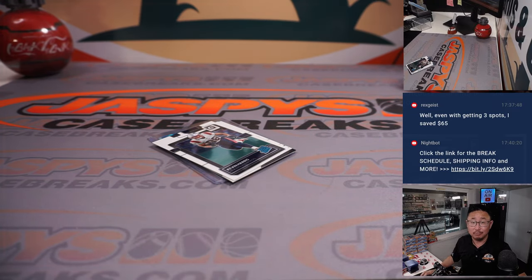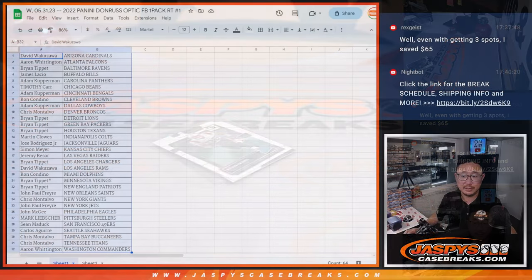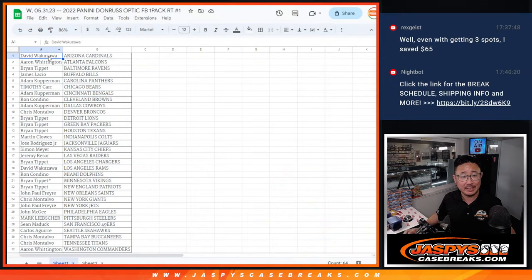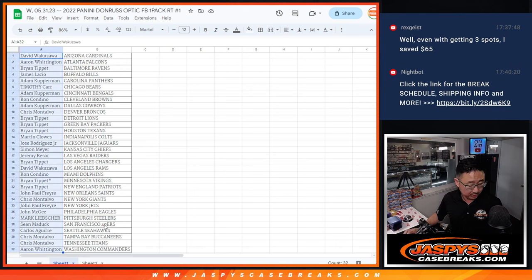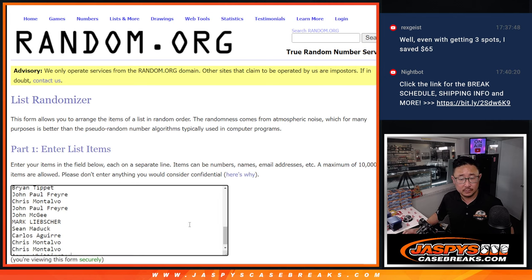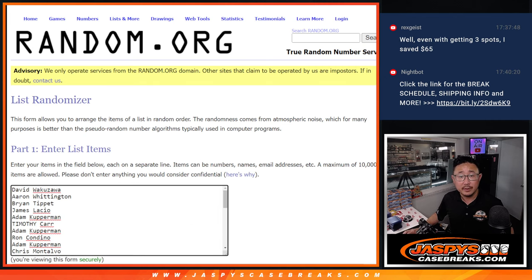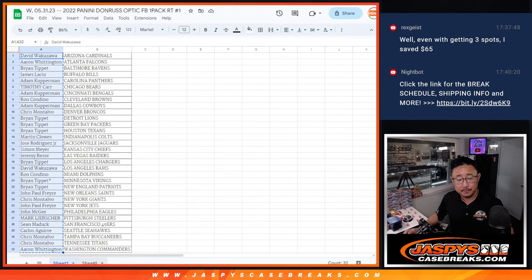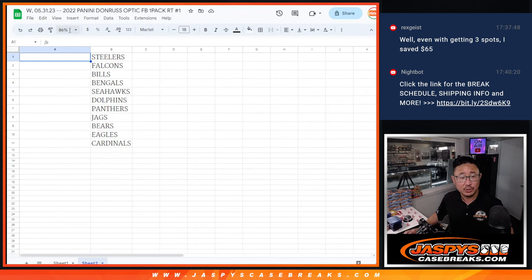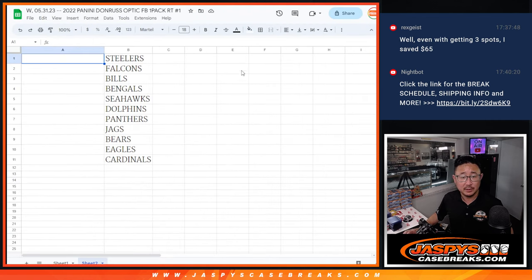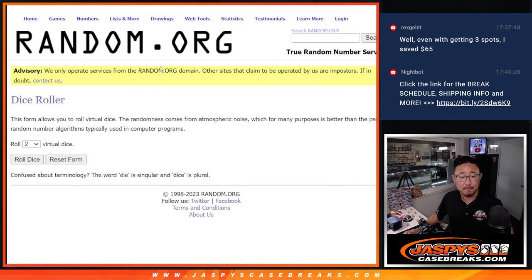All right. Now, let's flip back to this list here. Let's see who's going to get teams in the next break in the next video. Let's gather all these names here. There's everybody.